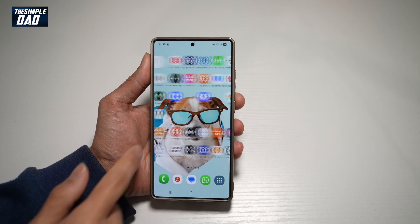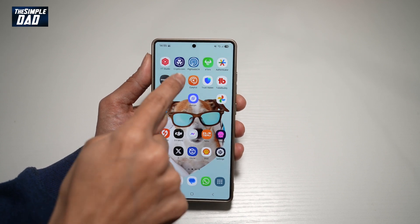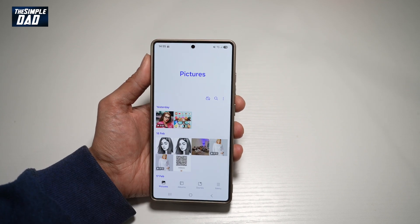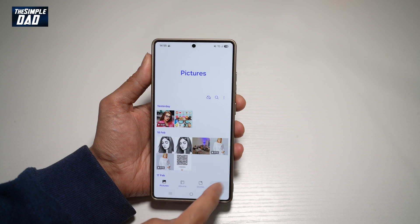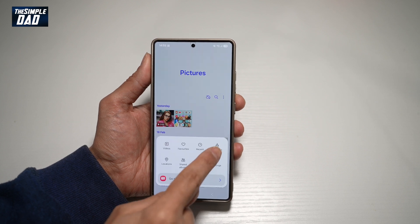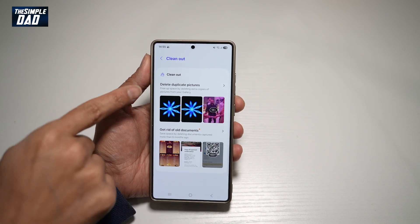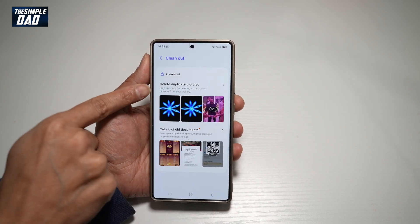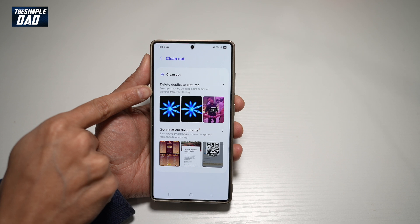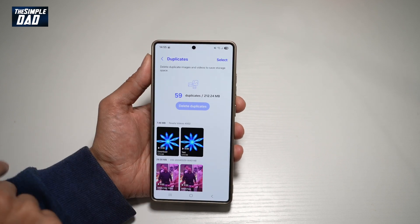So first, you want to go ahead and open up your Gallery app. Next, tap on menu at the bottom right, then tap on clean out. Here you'll find delete duplicate pictures — tap on them.